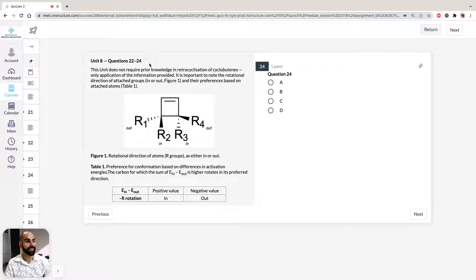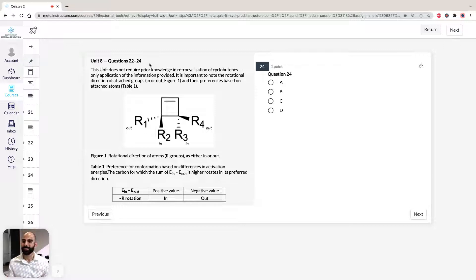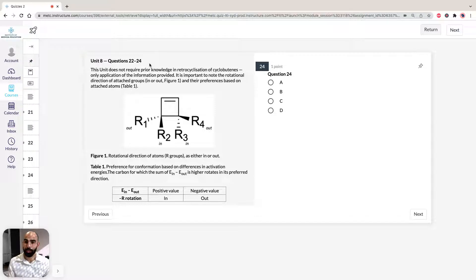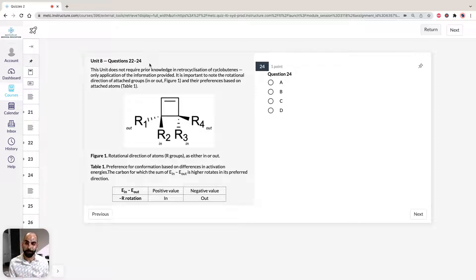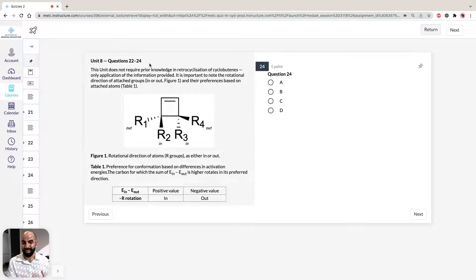In this unit, we're going to take a look at the retro-cyclization of cyclobutenes to form butadienes. The awesome thing about this unit is that we don't require prior knowledge in this reaction — we just have to apply the key rules that they provide in the text. There are a couple of rules that are going to be confusing, but hopefully by the end of the video, you'll understand the principles behind them.